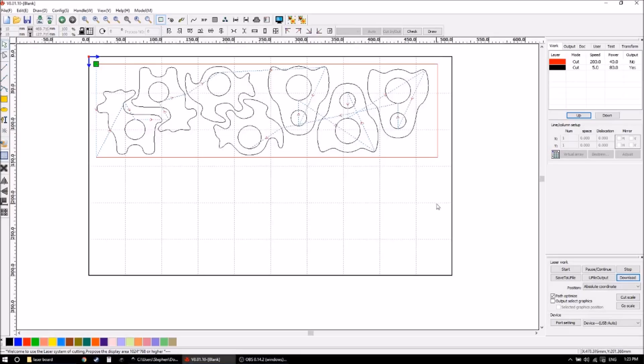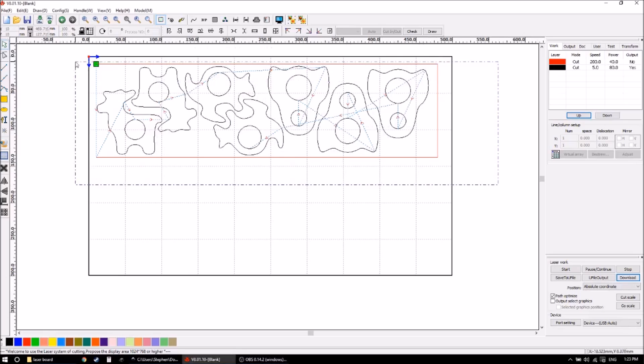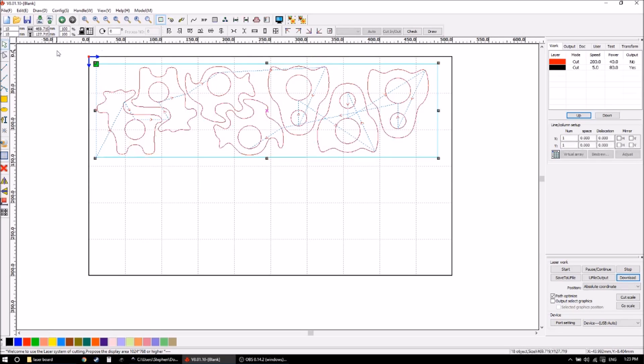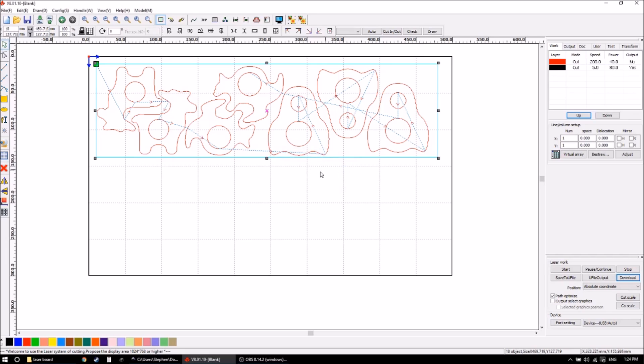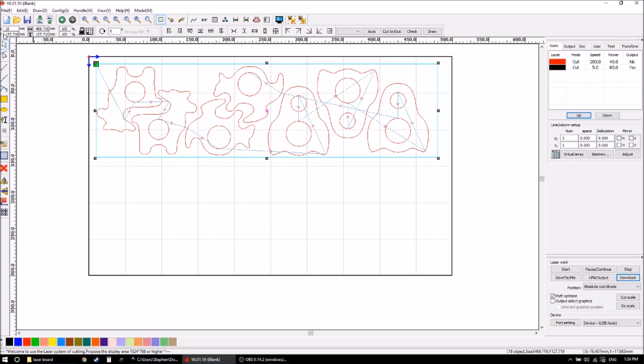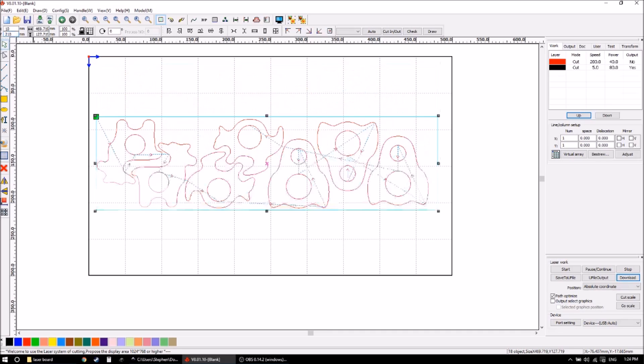So in the software what I want to do is recreate what I physically just did with the board. So I select everything and flip it over vertically. Now I'll change my reference anchor point to the lower corner, and in the board this lower corner is now the 10 millimeters from the guide plus an additional 200 millimeters. So our Y is at 210.